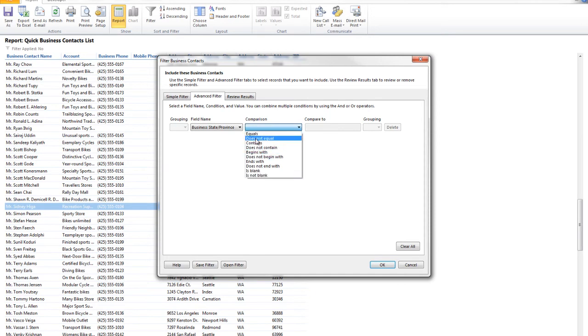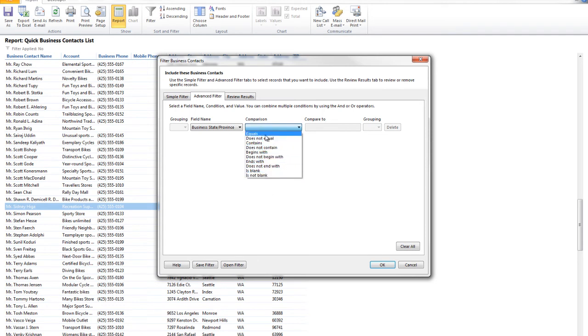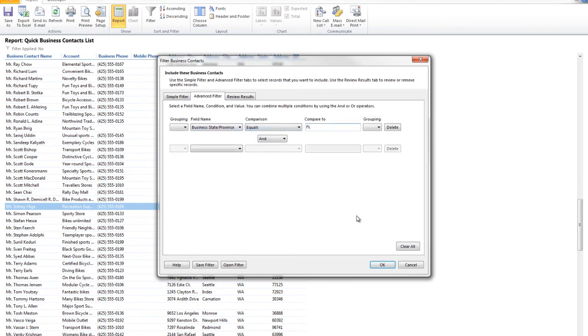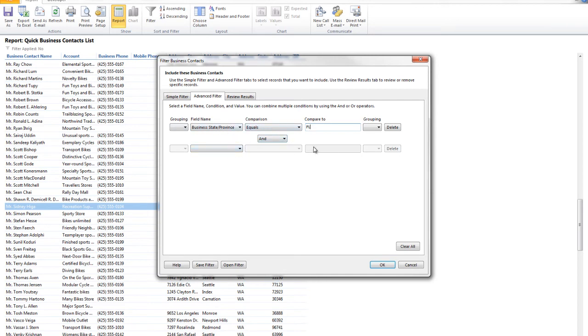And we're going to say we want it to be equal to. Now, you can also omit things. You could say it does not equal to Florida, and it will show you everything but Florida. These are all the conditions that you have available to you. For example, show me only contacts that are in Florida. Notice the second I fill in the compare to field, I get an additional condition, and I can actually say, show me only Florida and show me Washington or New York. I can also use the OR feature.